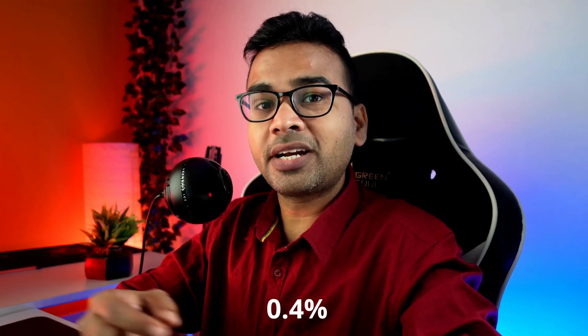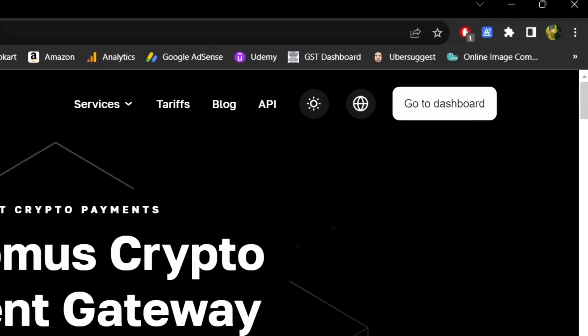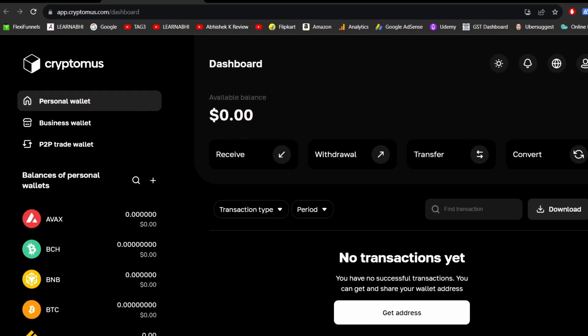The best part of Cryptomus is that it charges a commission rate as low as 0.4 percent and you have to pay commission only at the time of accepting payment. For withdrawing the amount, no need to pay any charges. Sounds good right? Once you log into your account, go to dashboard.